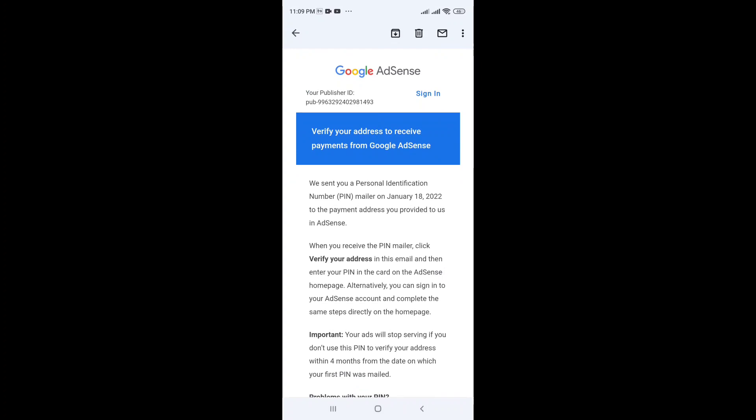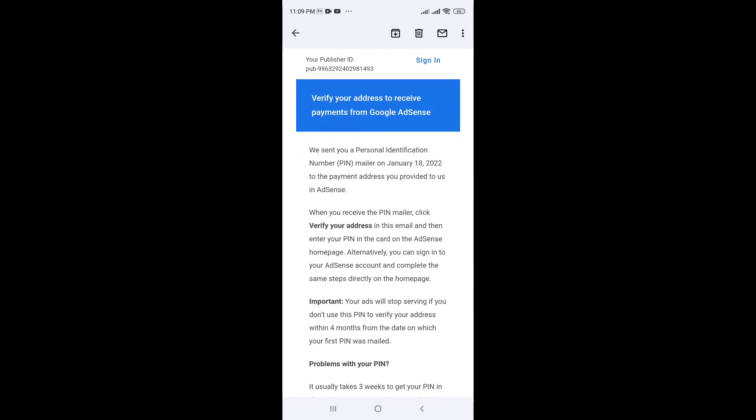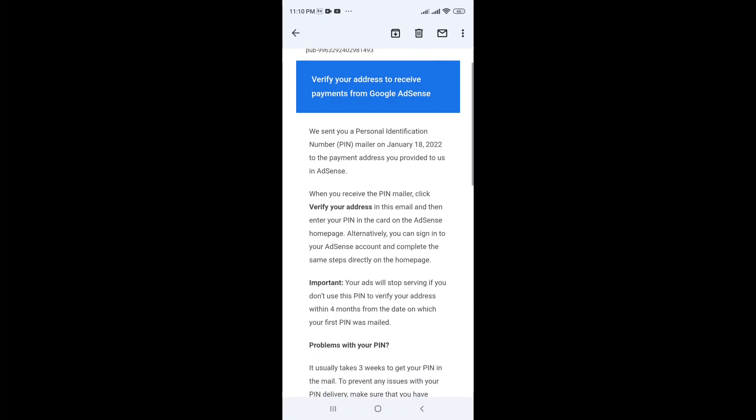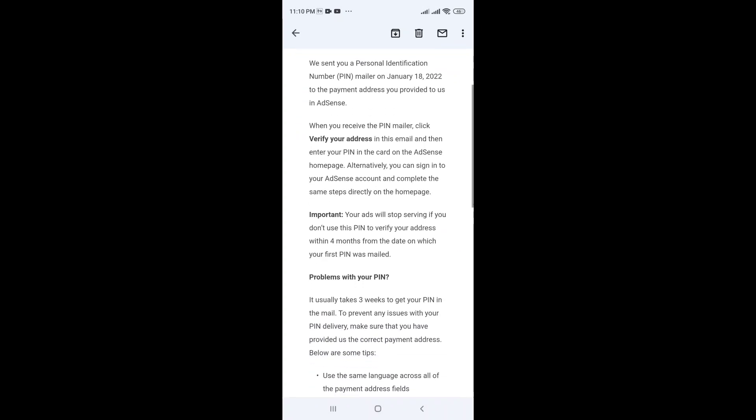Verify your address to receive the payment from Google AdSense. We send you a personal identification number PIN mail on January 18, so you can find the Google AdSense PIN code.